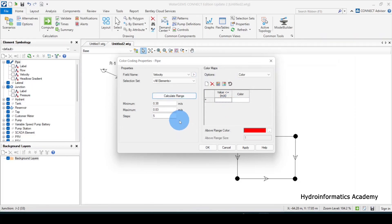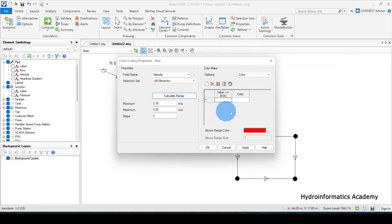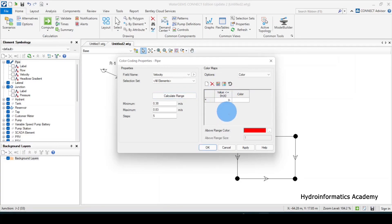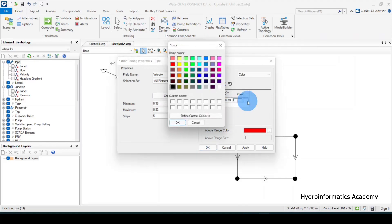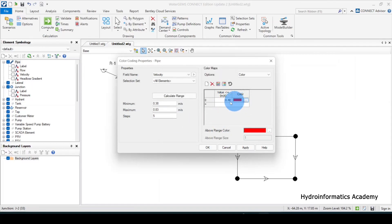We have the option of using a range, but what I want to use is this area here. It says that a velocity value less than or equal to 0.4 — we need to assign that value with a red color. I'll assign it to red color, and then for values less than or equal to 1.5...